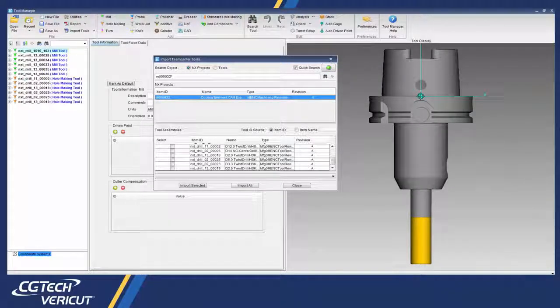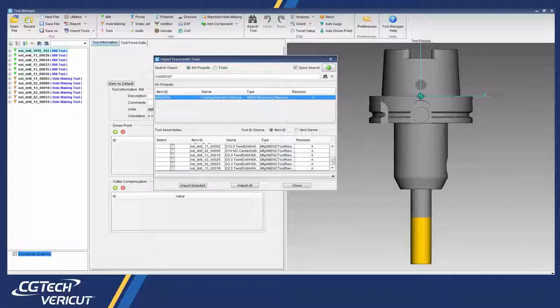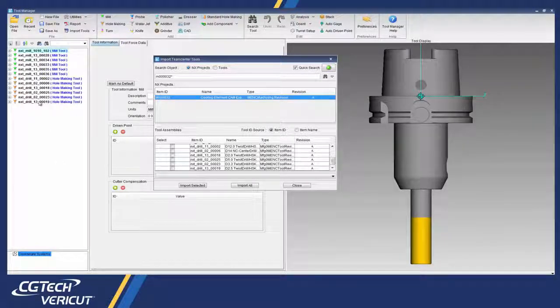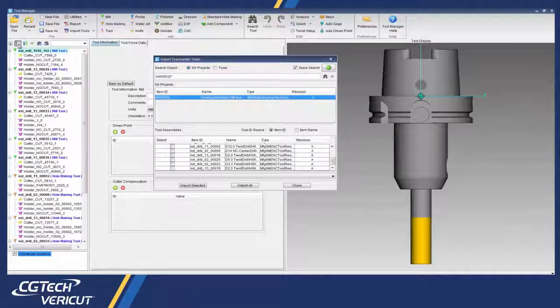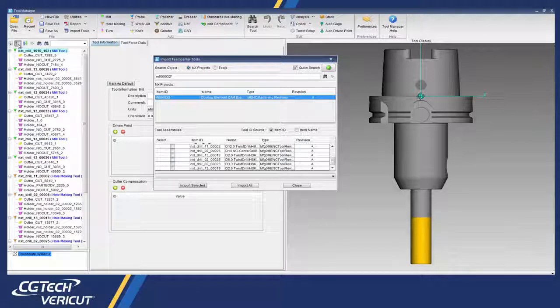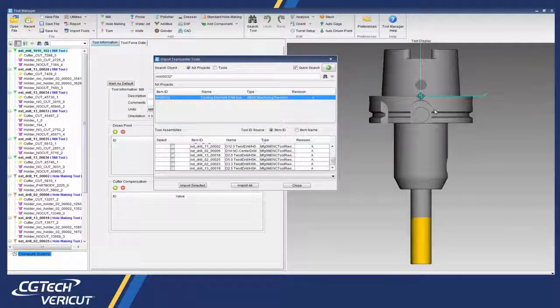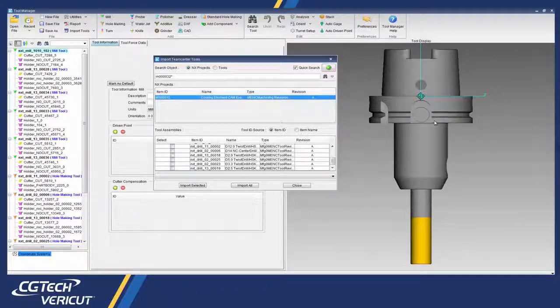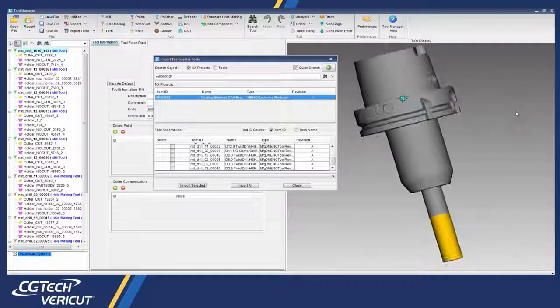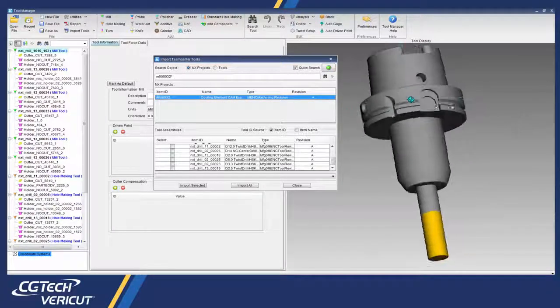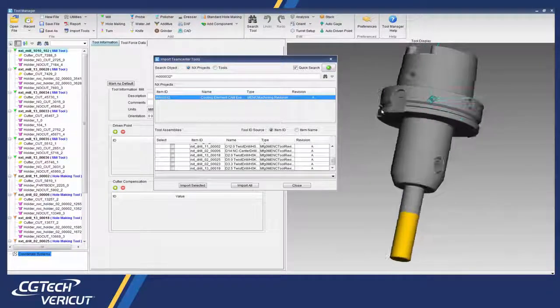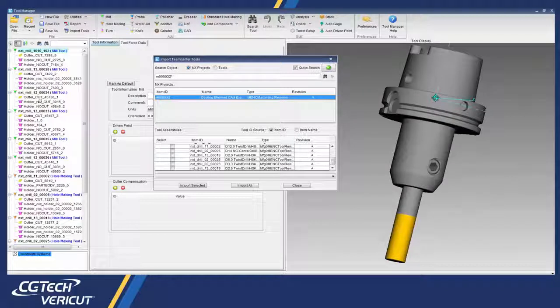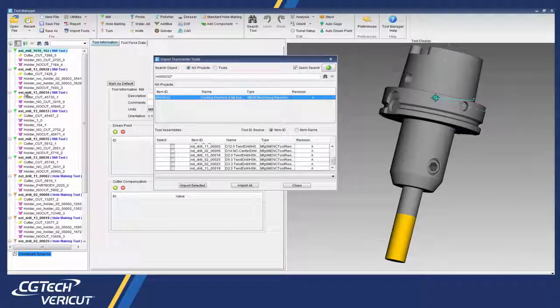The TeamCenter interface connects TeamCenter PLM and Vericut to help you reuse existing 3D cutting tools for your simulation. It allows the user to reference tooling stored in TeamCenter without the need to create external, uncontrolled copies of 3D models, which creates a much more efficient process.